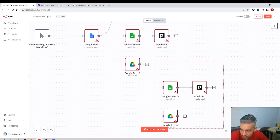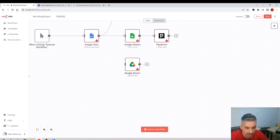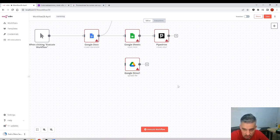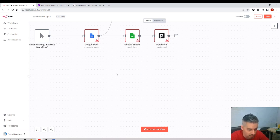To delete a node, press the Delete key on your keyboard, or individually click the bin icon on the node.